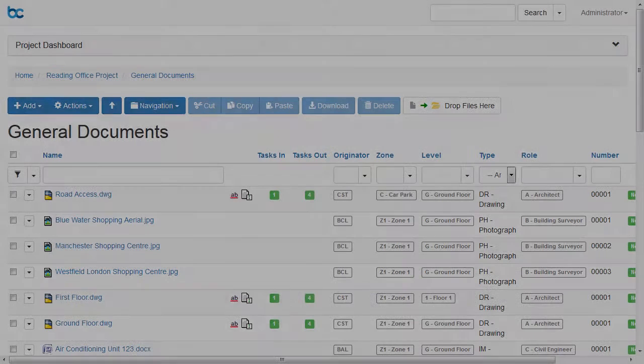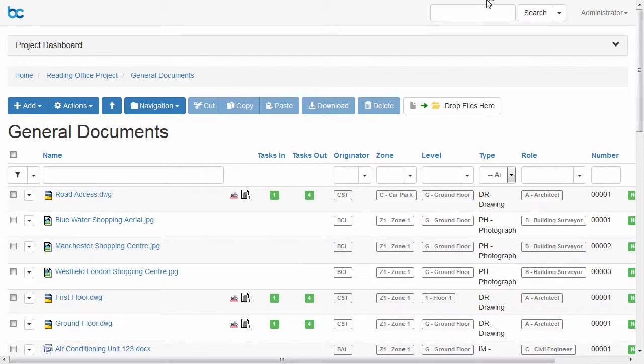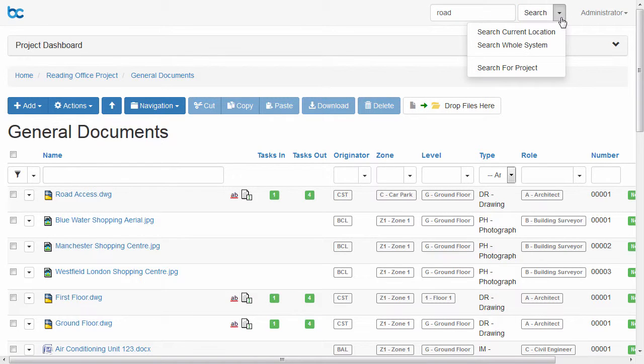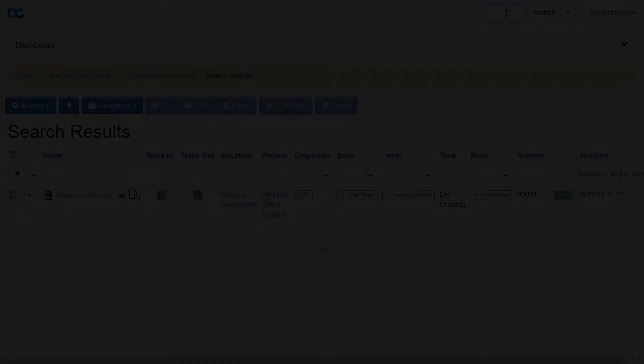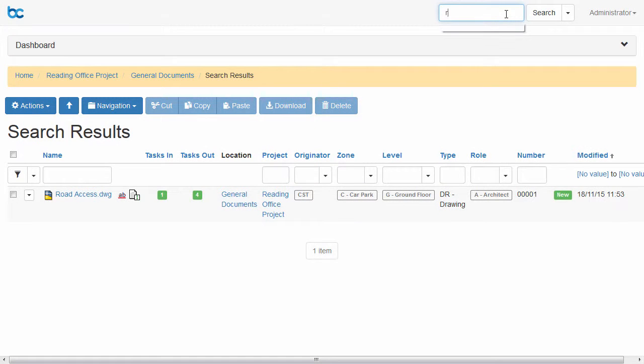You can quickly search for documents from your current location or across the whole system. You can quickly search for a project from anywhere in the system.